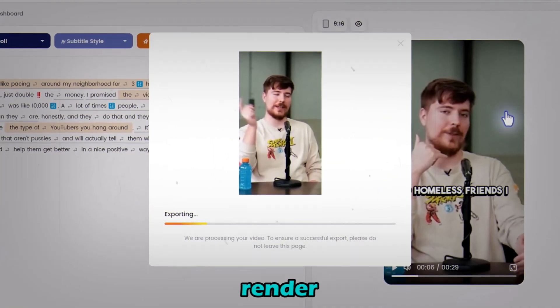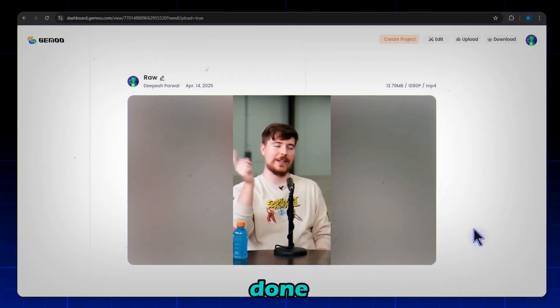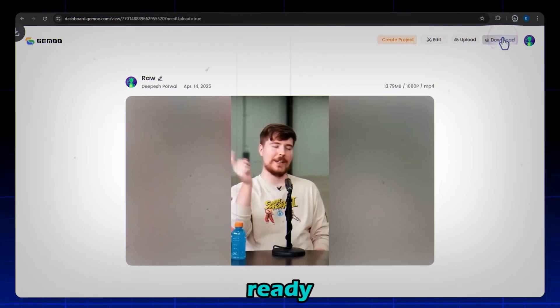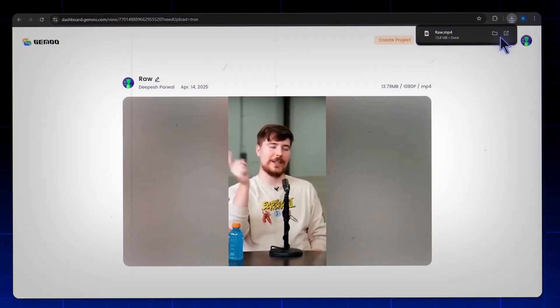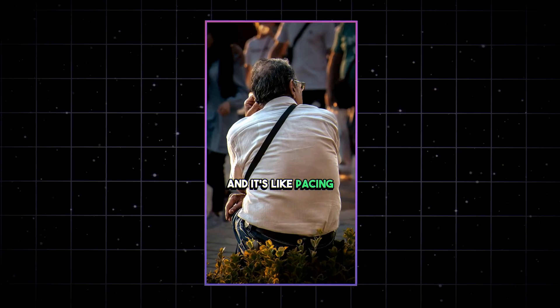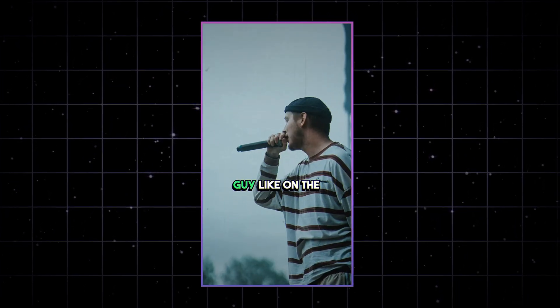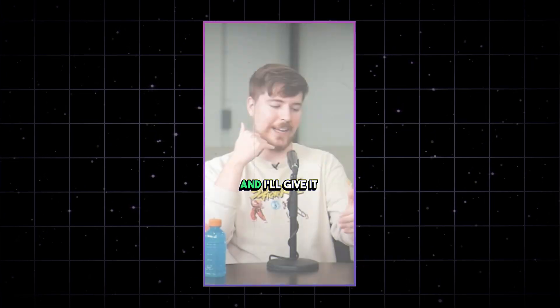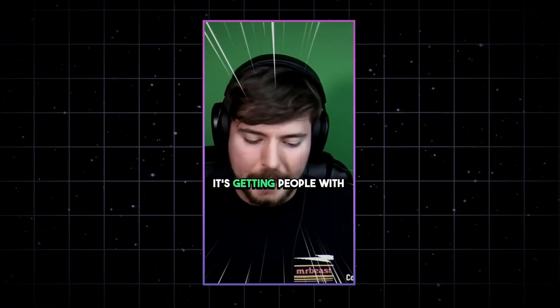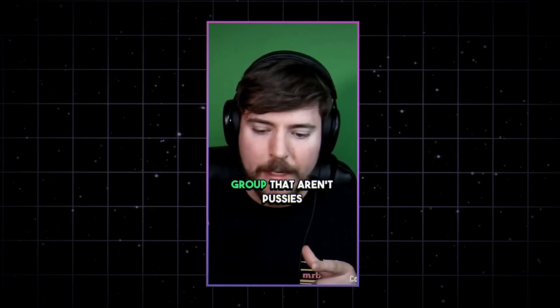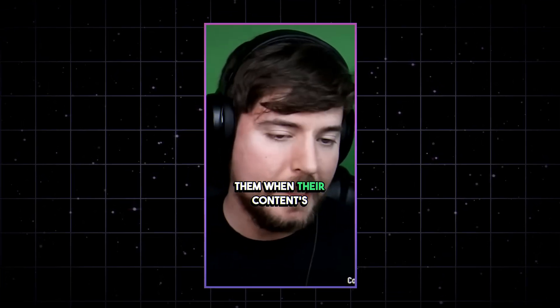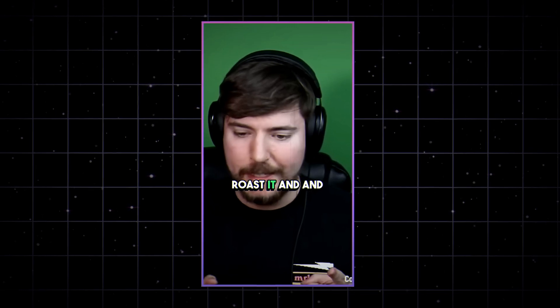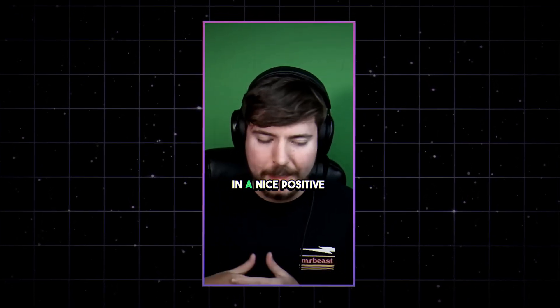Gimu will now render your video. Once it's done, click download and you're ready to share your viral short with the world. It's like pacing around my neighbor for three hours convincing this guy, like on the phone, just double the money. I promise the video will go viral and I'll give it to homeless friends. I was like 10,000. It's getting people with the right YouTuber friend group that aren't pussies and will actually tell them when their content's bad and like actually roast it and help them get better in a nice positive way.